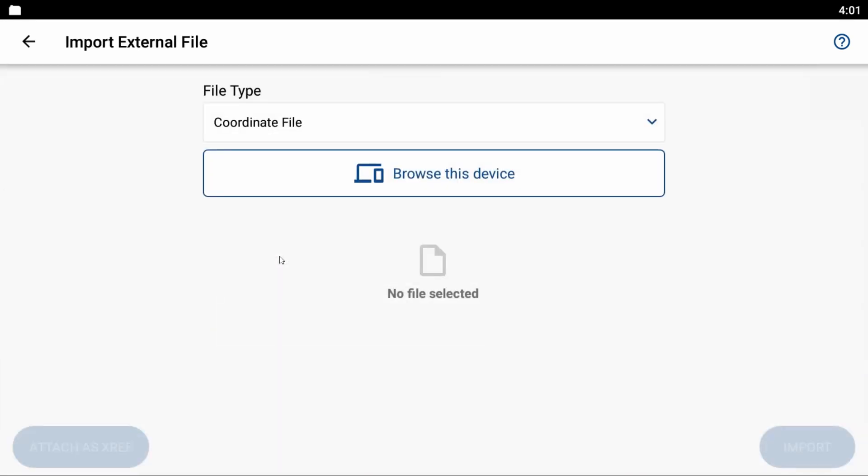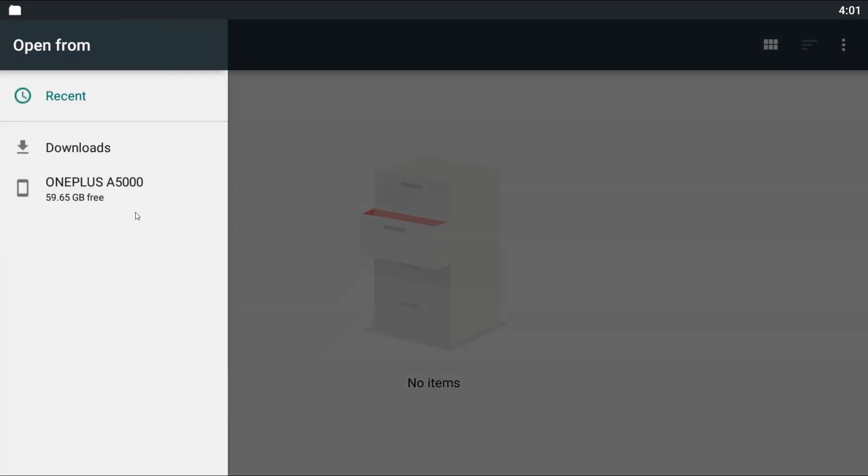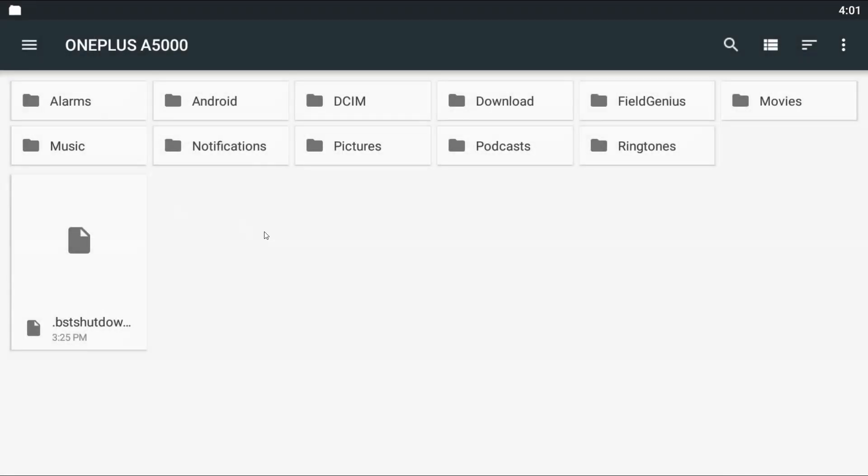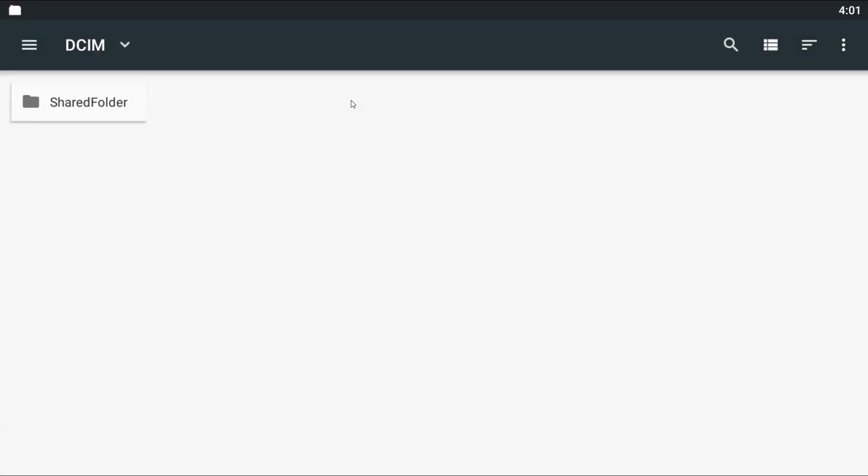Inside my import external file menu here, what I'm going to make sure is that my file type is selected as coordinate file, and then I'm going to select browse this device, and in this case I'm going to have to navigate to where I saved this file.